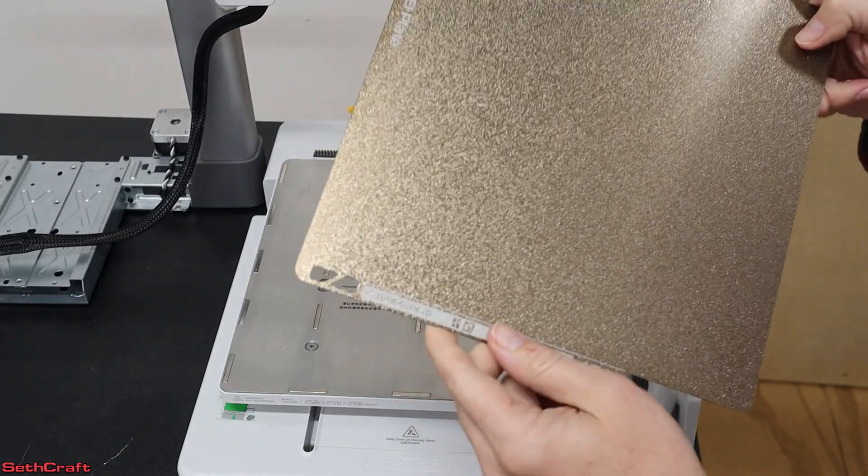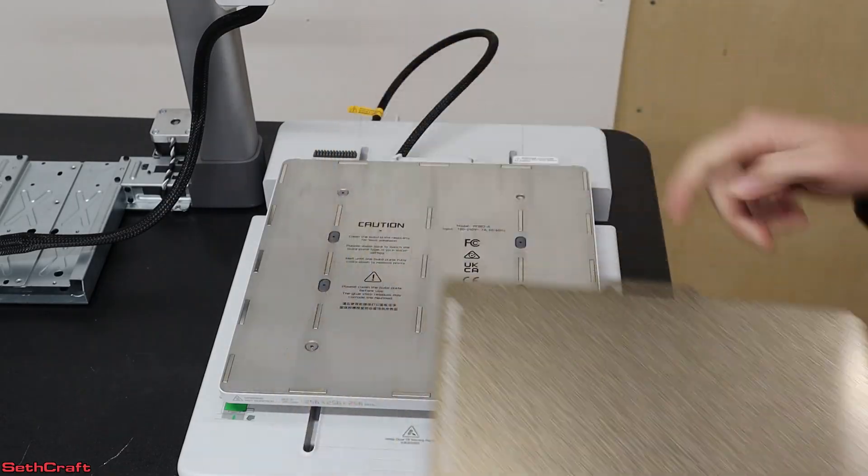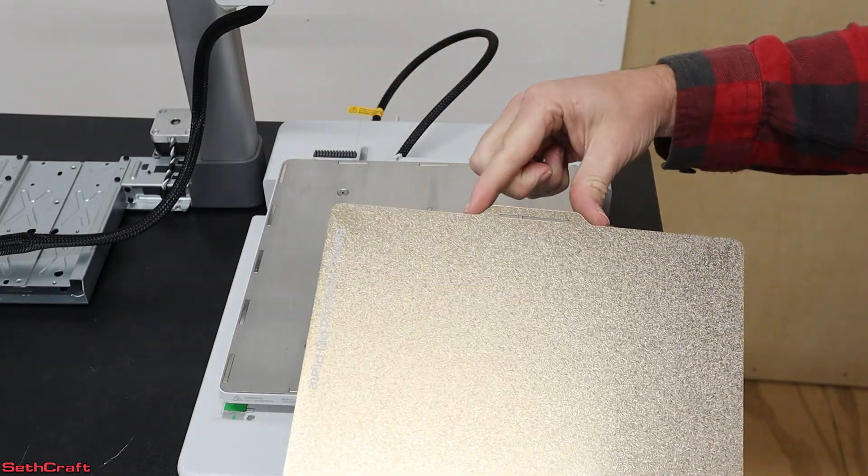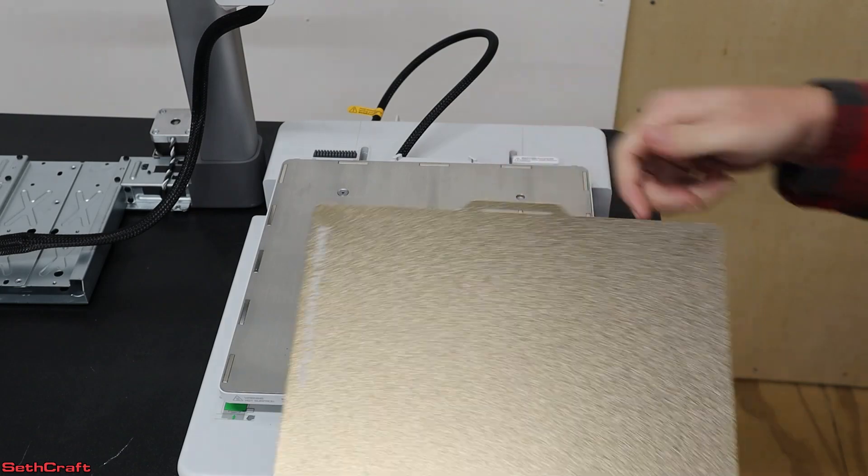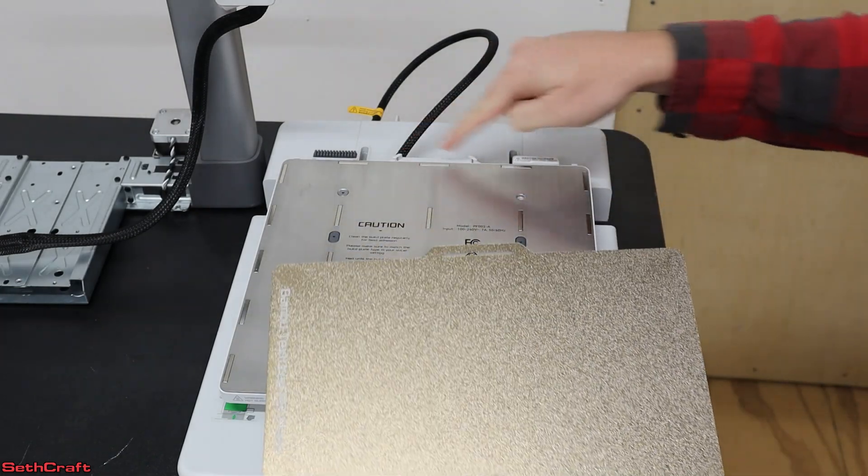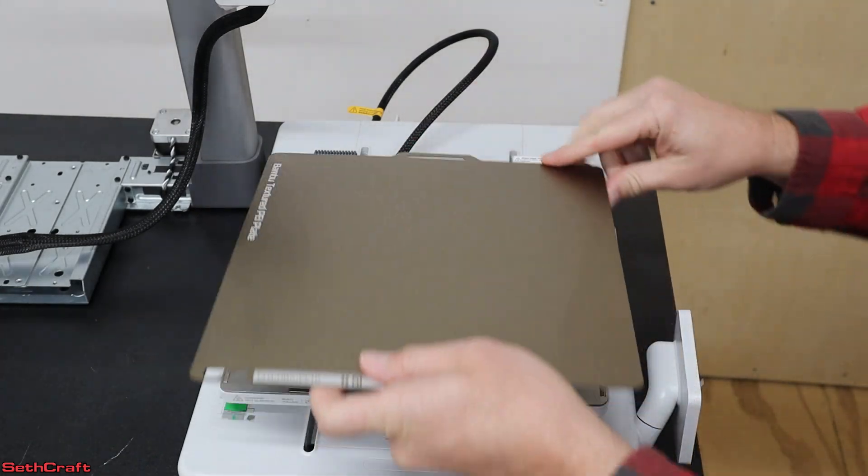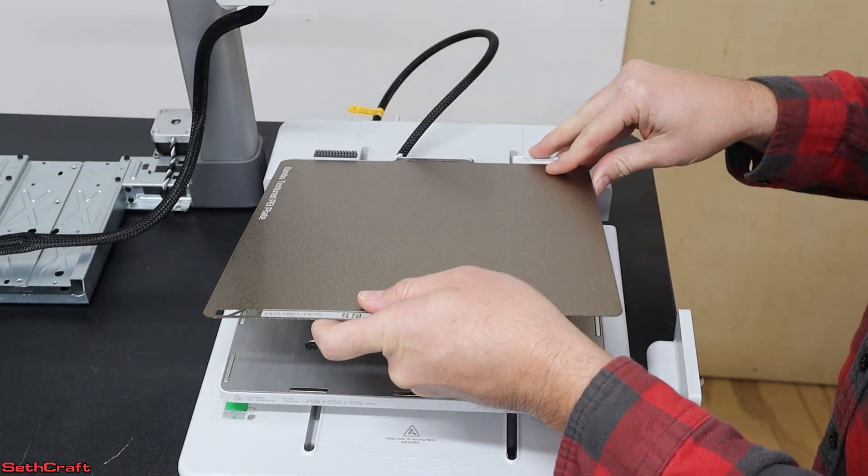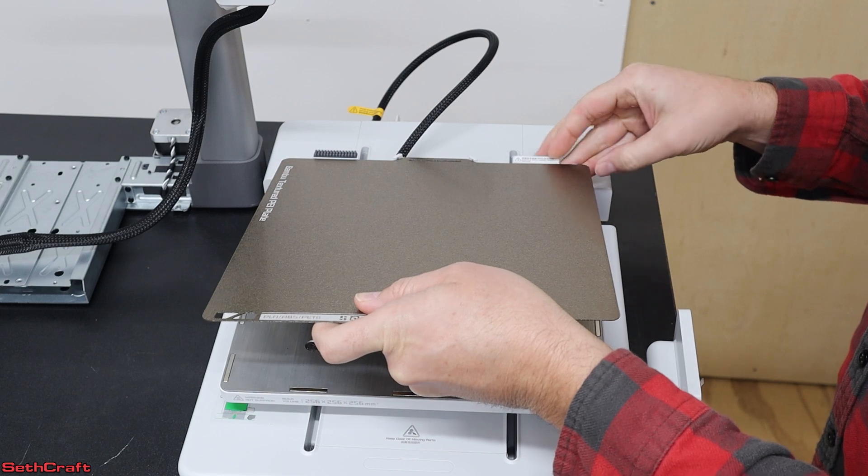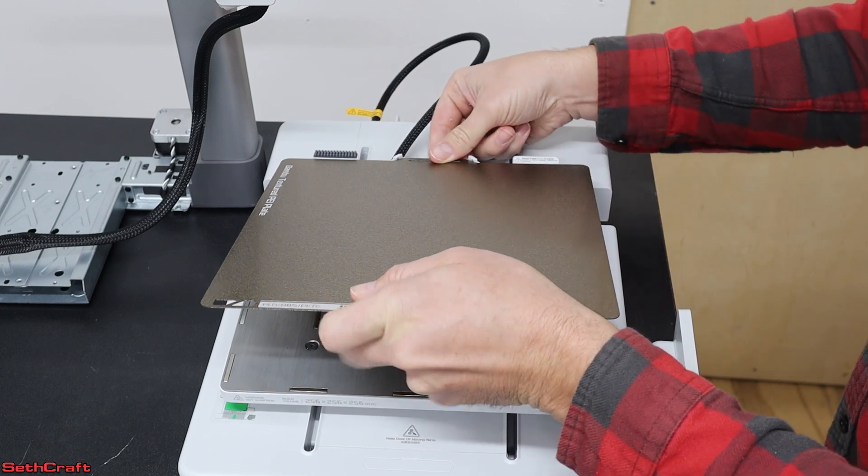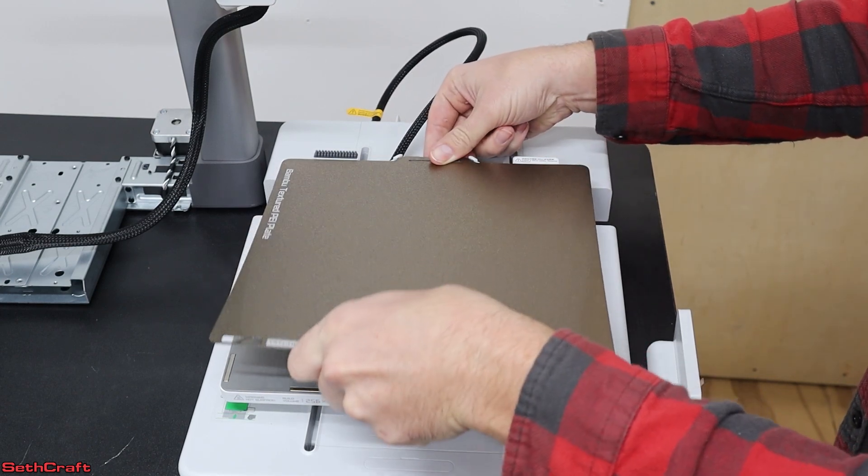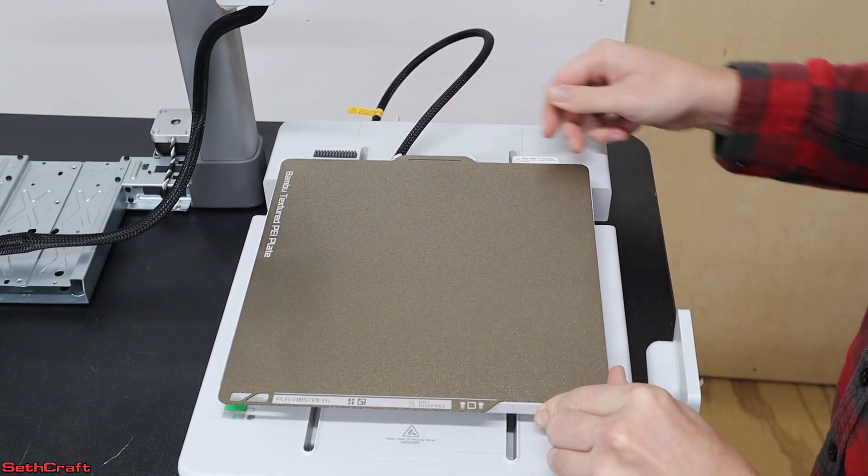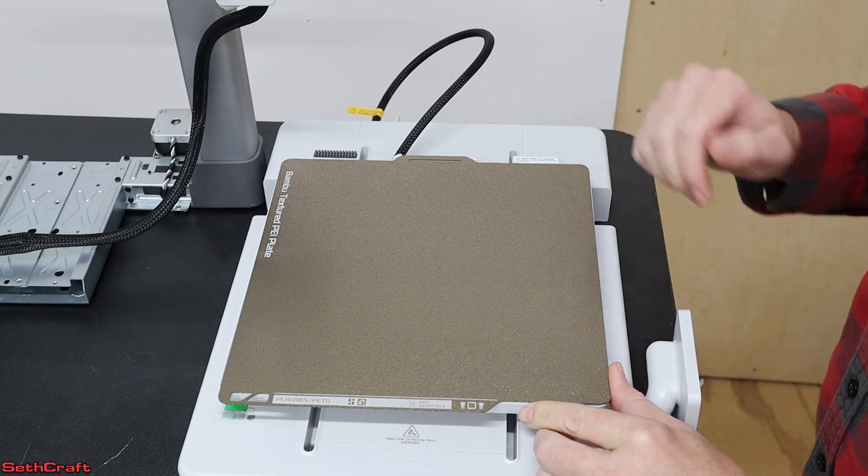I'm going to start off by taking my build plate and put it on the base housing. There is this tab in the back that needs to go in this section, so I'm going to start there, align those pieces, and then I can just simply let that magnetically snap down to the bottom.